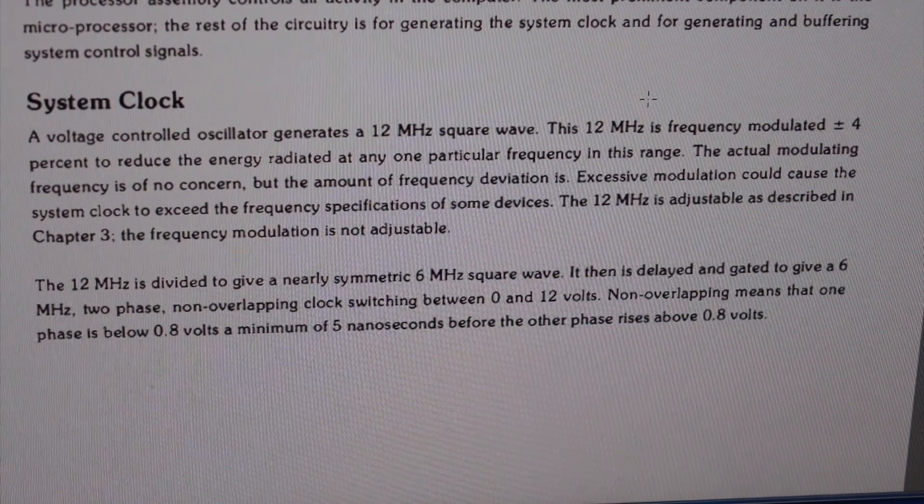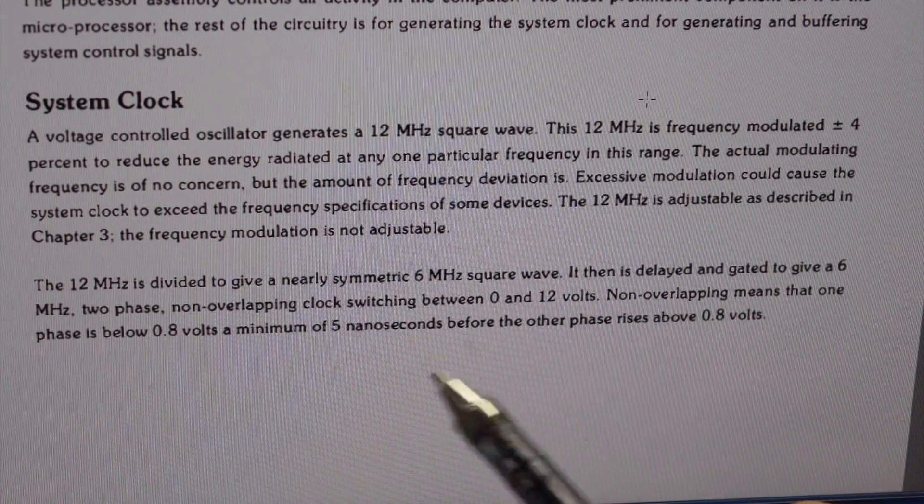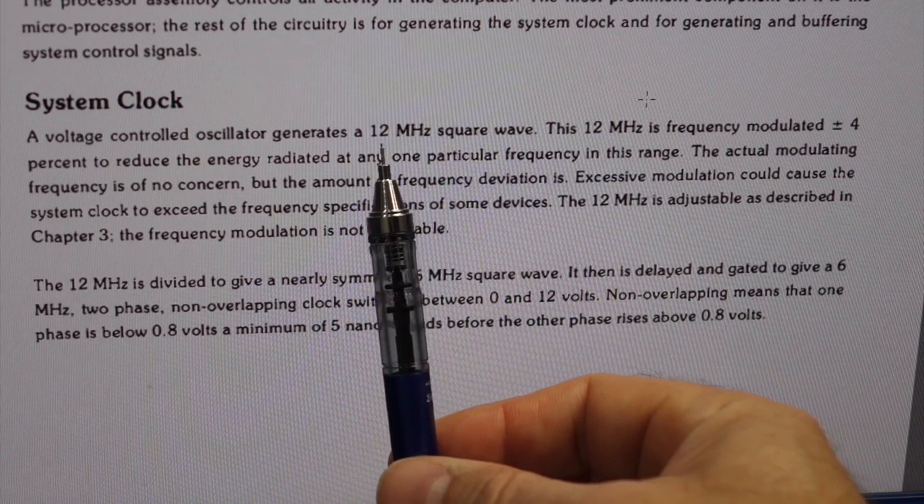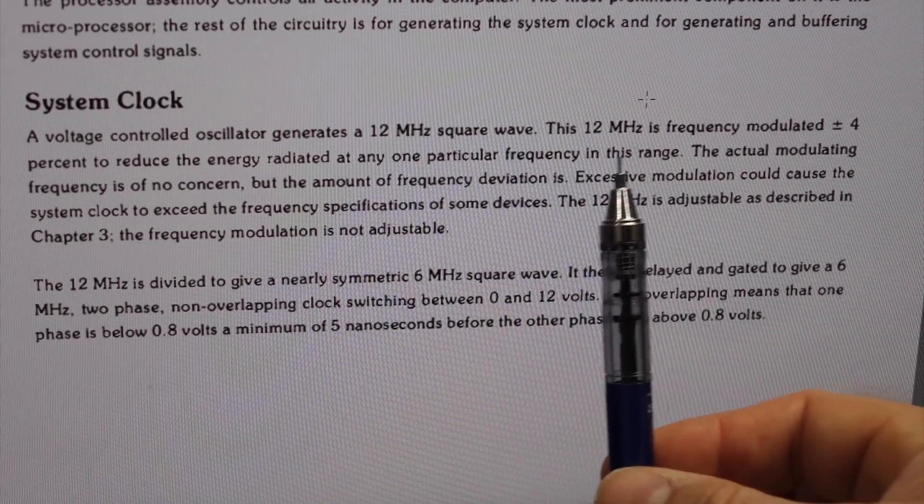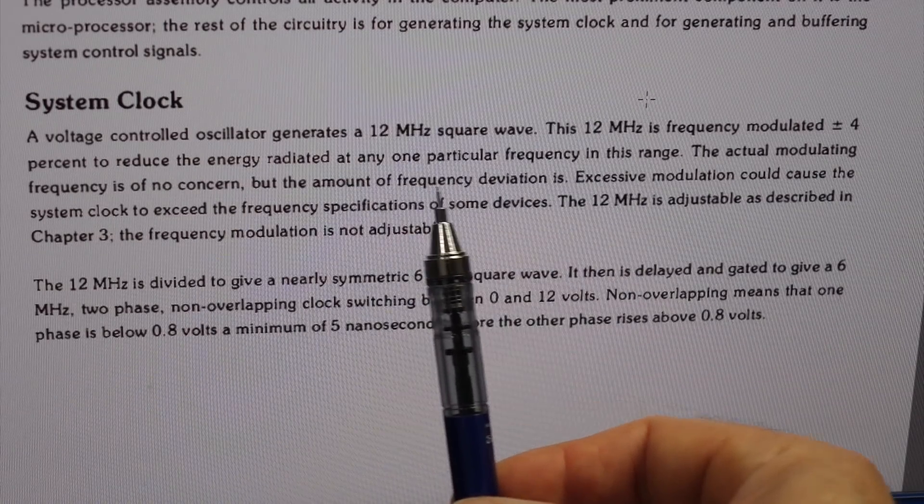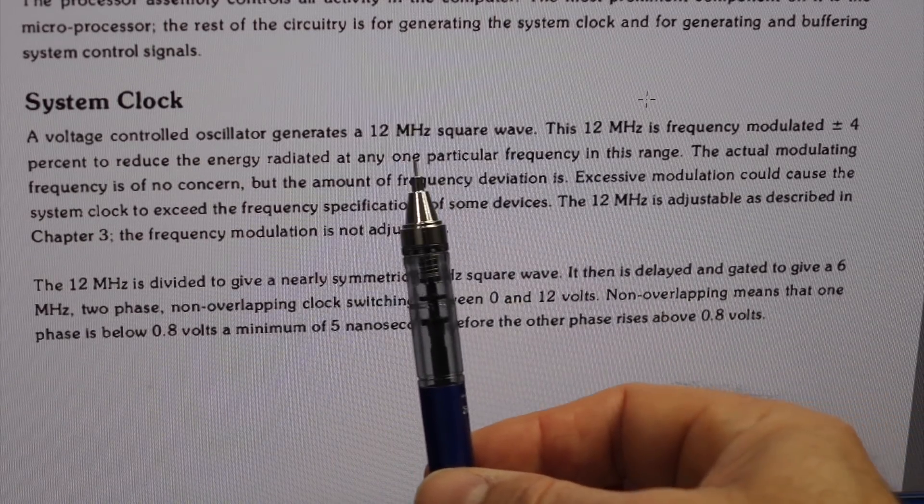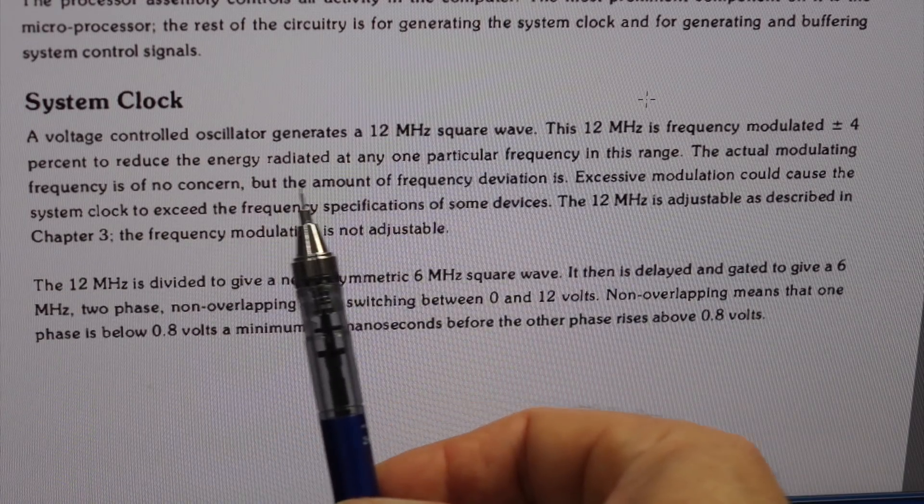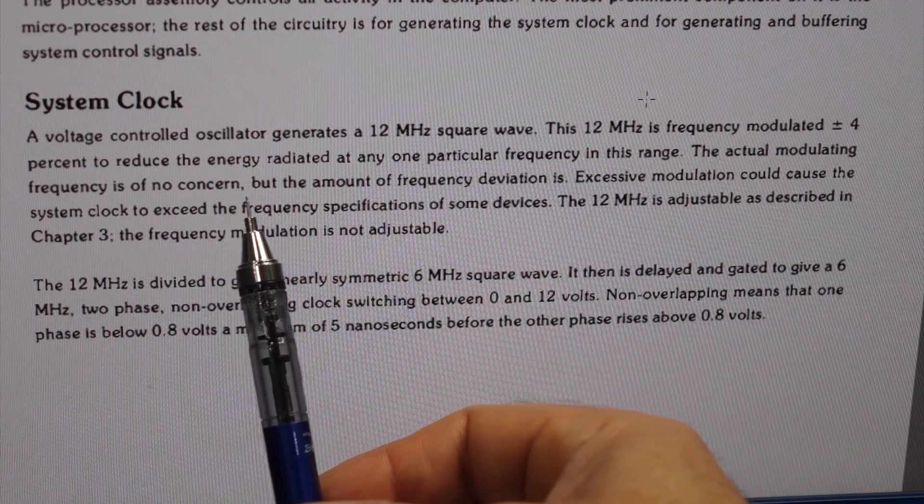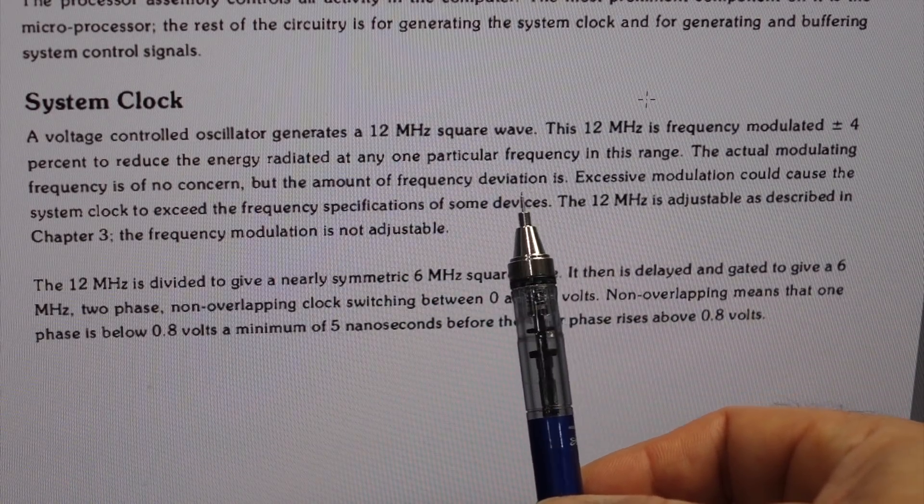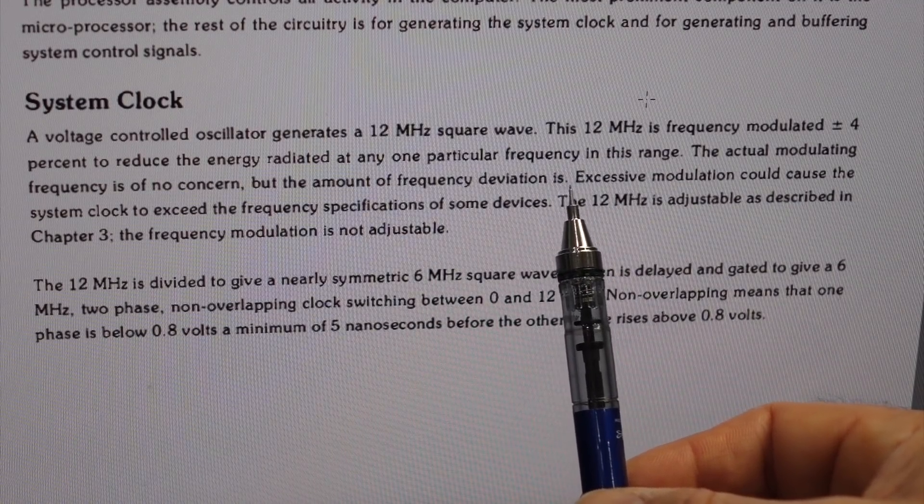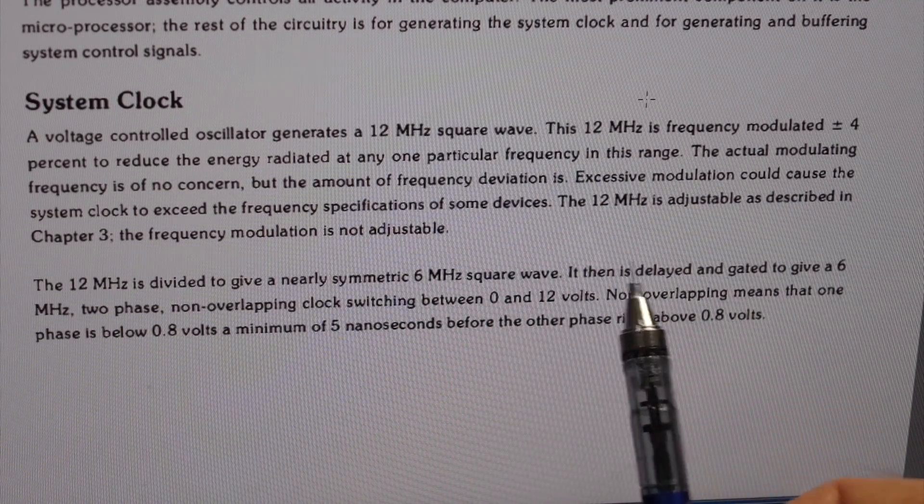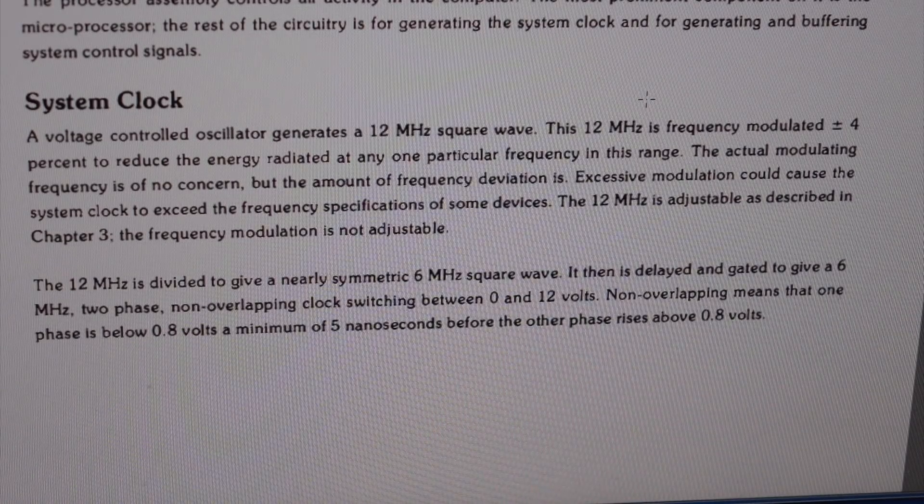Actually, there is almost nothing in the service manual. The little bit at least tells us that the clock is 12 megahertz, but it's frequency modulated 4%. So it's a spread spectrum clock. This is to lower the EMI and the emitted frequency, parasitic frequencies.